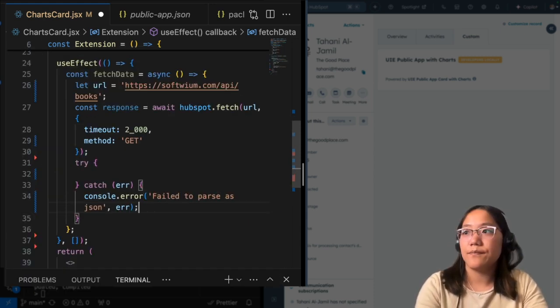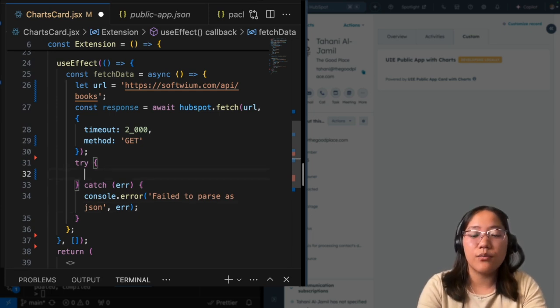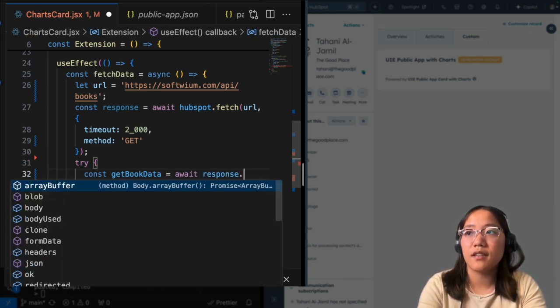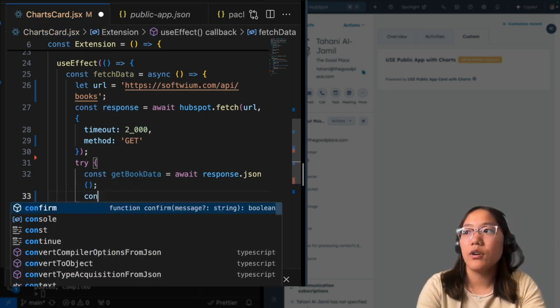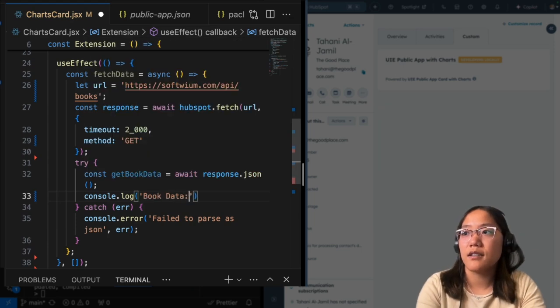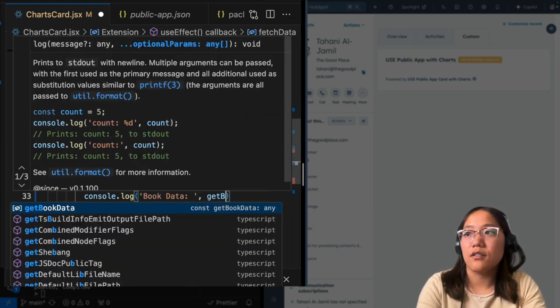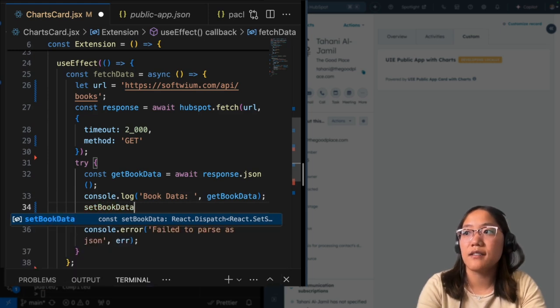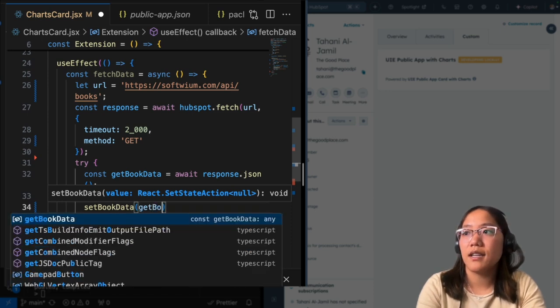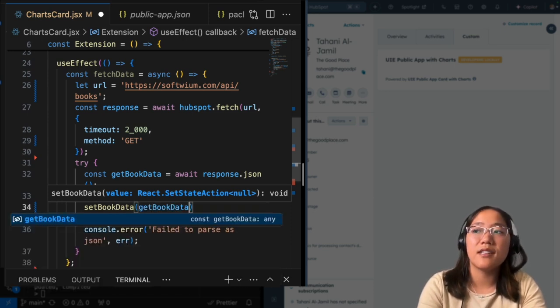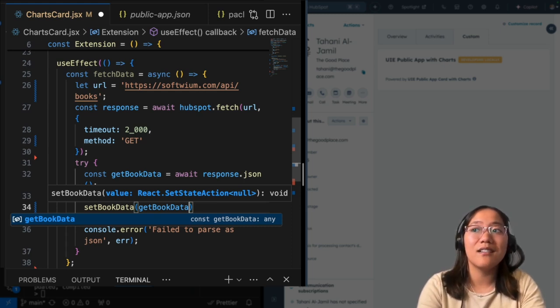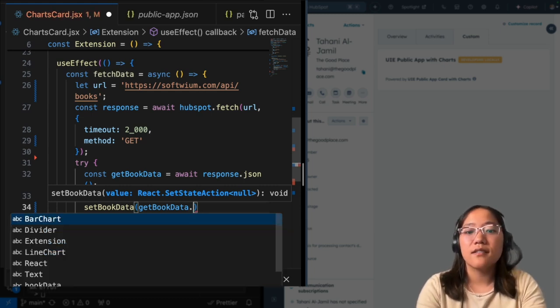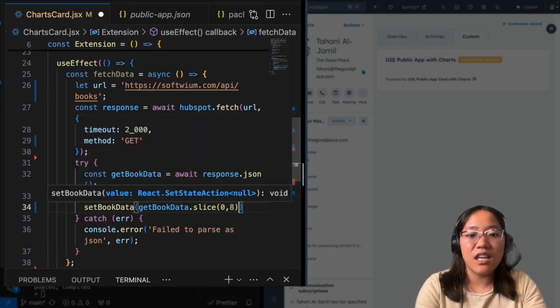All right, cool. So now inside of our try catch, we are going to create a const called getBookData. And this is going to await the response.json. And now we want to make sure that it works. So I'm going to just add in a console log to get the book data just to see what it looks like. And then we'll send along the book data. And now we're going to run setBookData because this is us using that useState. And in the setBookData, we're going to get the book data. And I know because I've used this API before that there are entries inside of this call and 80 entries is going to be a little bit big for us. So let's go ahead and slice that data. And we're just going to get zero through eight. That should be enough.